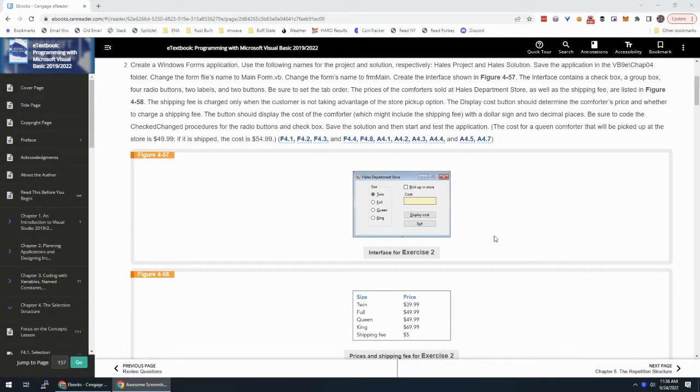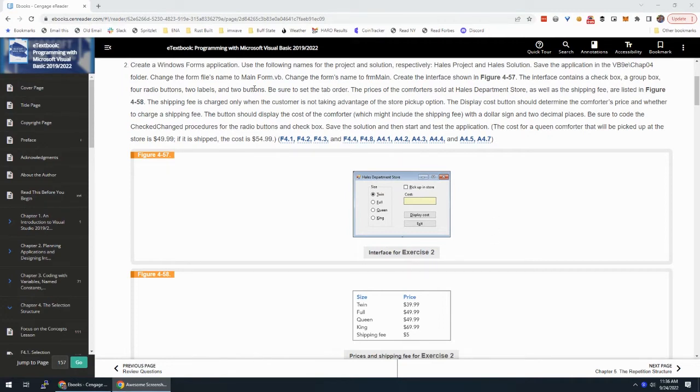Alright, we are going to do the HALS project from Zach's Programming with Visual Basic 2019. And the first thing we need to do is create a Windows Form application.